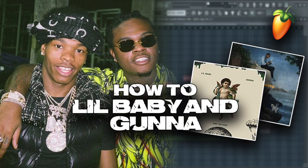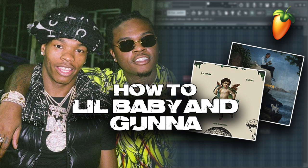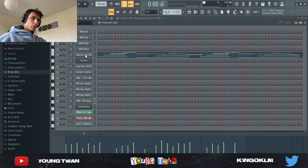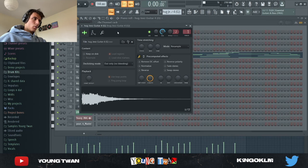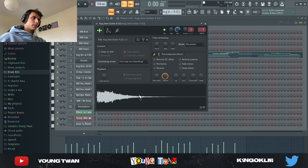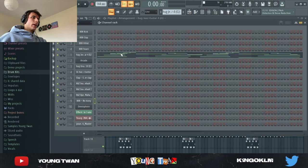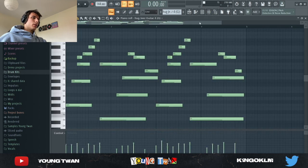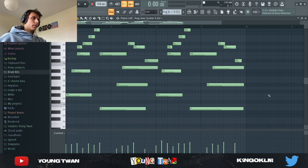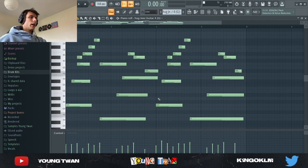First, what I started with - I started with this Al Hug one-shot. It's from one of his one-shot kits, it's this guitar right here. I pulled it up, I tuned it because it wasn't to the right note, and I laid some chords down.